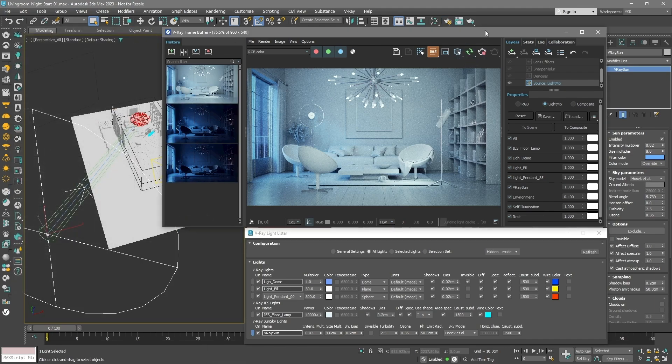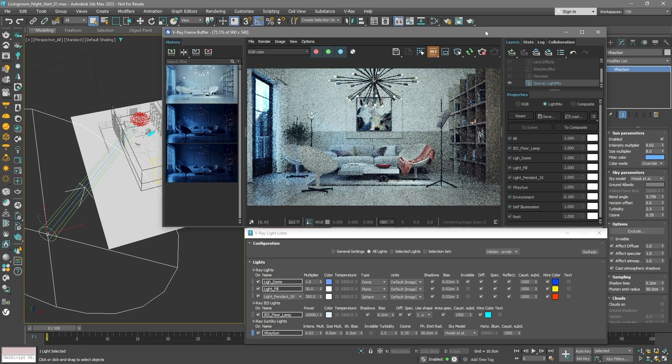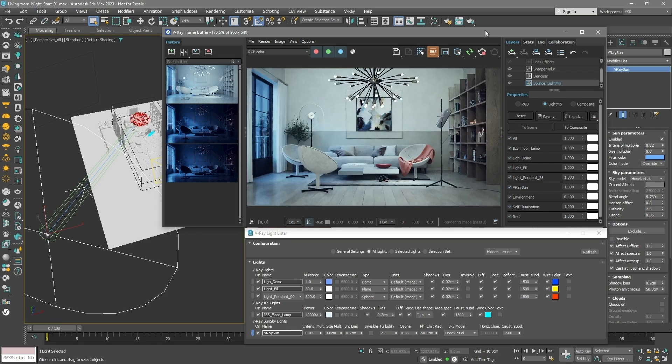Turn on the IPR again. Now, adjust the light colors and brightness. Next, we'll play with the VFB light mix.